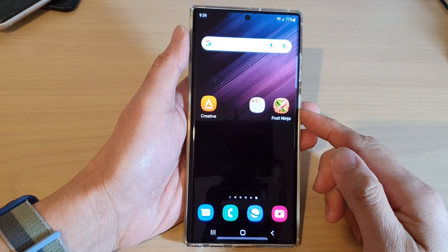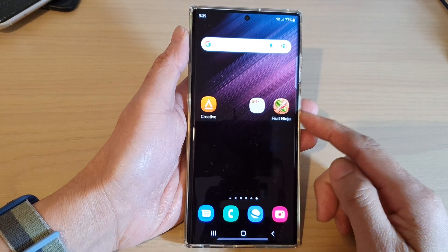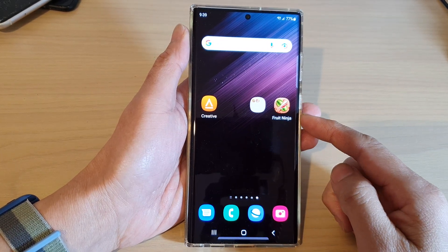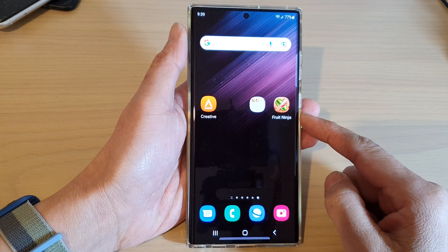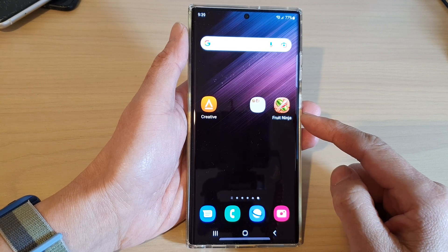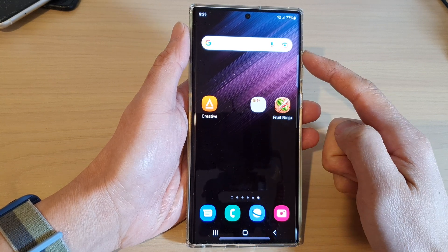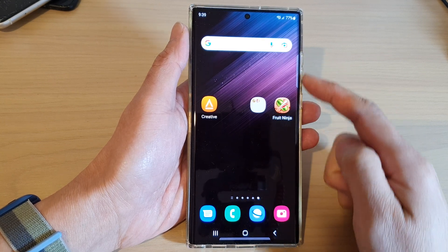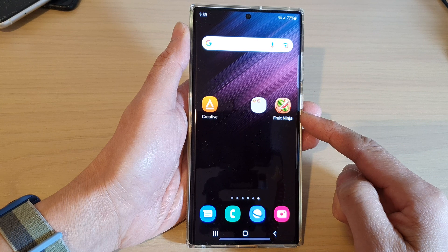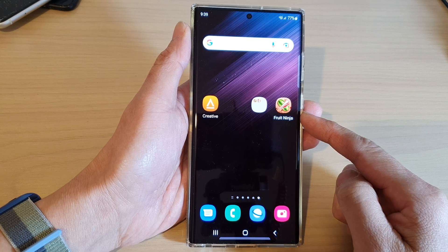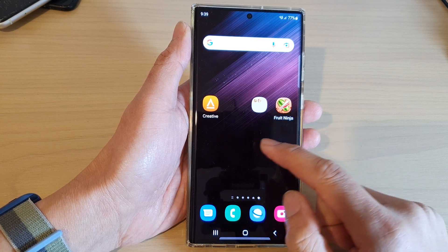Hey guys, in this video we're going to take a look at how you can rearrange app icons and widgets on the home screen on the Samsung Galaxy S22 series.